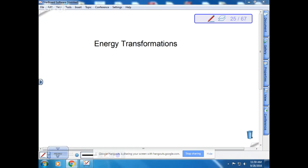Are there any questions before we get started? So we're going to finish up on chapter one in your textbook, and then we're going to move on to chapter two, which has to do with chemistry.